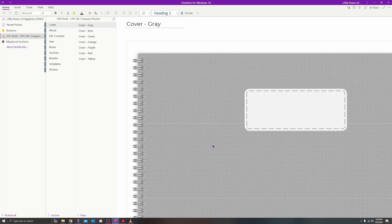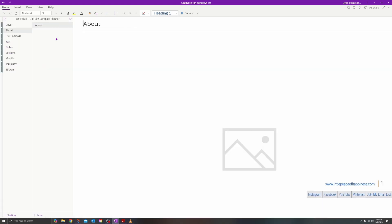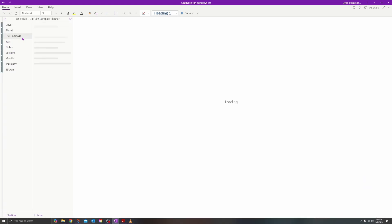Now you can see that the notebook is inside of my OneNote. Keep in mind if this is the very first time you are adding the notebook into your OneNote app — whether it be on your tablet, phone, or computer — it may take a couple of minutes for all of the pages and sections to load. The next time you open OneNote, as long as you haven't closed your notebook, the pages will populate a lot faster.